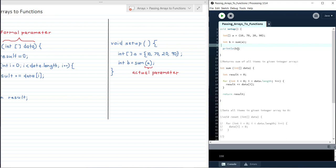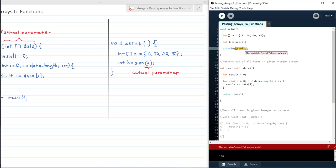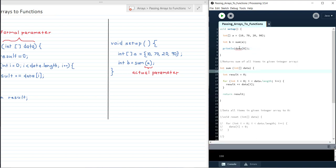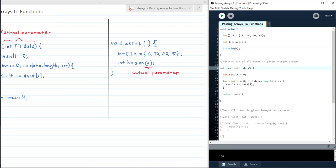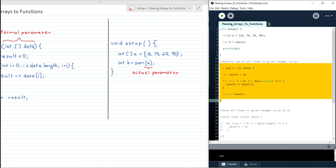Notice though — let's say I try to print out result, or I try to print out data[0]. I'm going to get this red squiggly line here and the error message: 'the variable data does not exist'. The reason for this is that data and result only exist within the scope of this sum function.